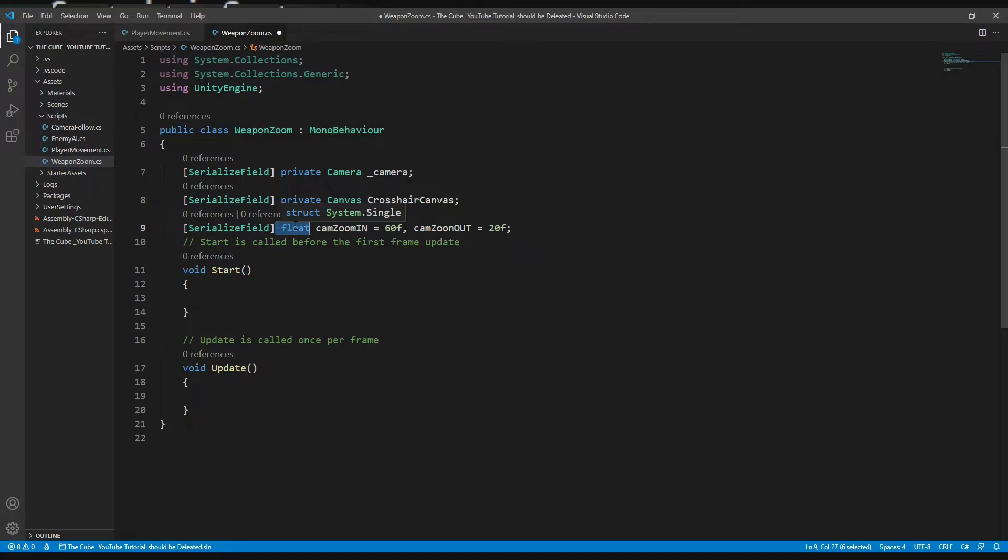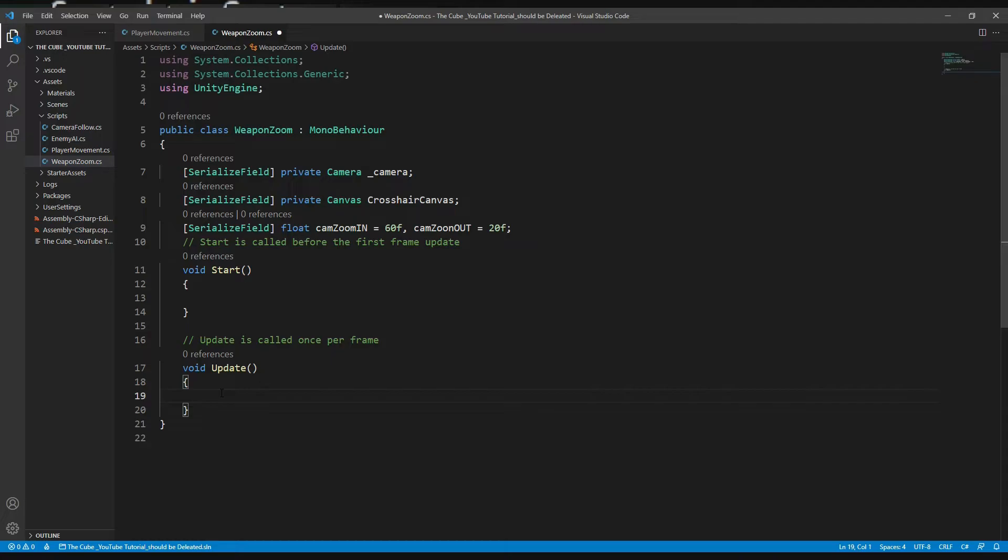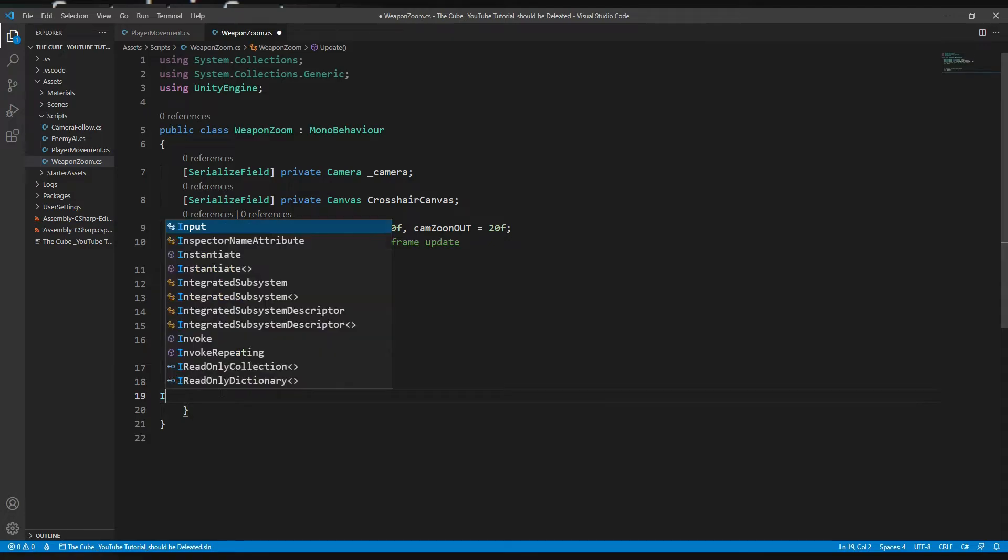Let's create a logic for zoom in and zoom out. In the update we will use simple if statement. So the condition is that if we press right mouse button, then the camera will zoom in, else zoom out. And also we want our crosshair canvas will enable when zoom in, and when the camera will zoom out, then the crosshair canvas will be disabled. So simple, right?